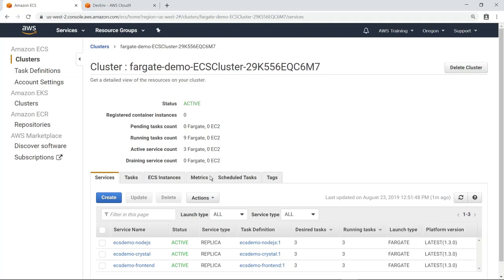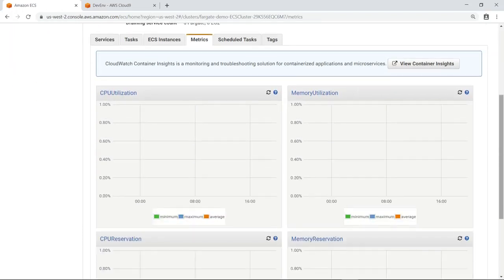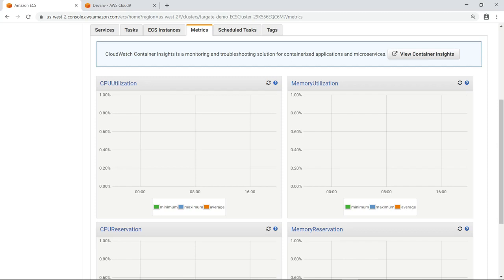Let's drill down to see the metrics for this cluster. This metrics tab is where metrics on cluster resources were previously reported. Only a few metrics were available, such as CPU utilization and memory utilization. Since this information is now being aggregated by CloudWatch Container Insights instead, these metrics are blank.